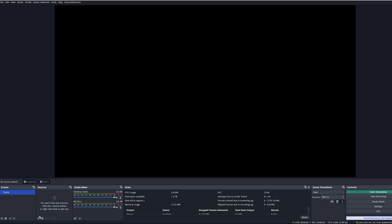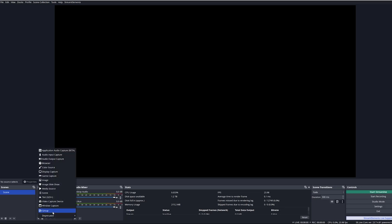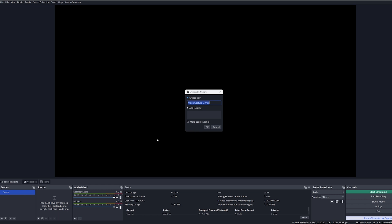Once that is done, you can open up OBS. For this example I'm going to be using OBS Studio, but Streamlabs OBS should work exactly the same. Once inside OBS Studio, create a new scene and add a video capture device, and call that whatever you want.